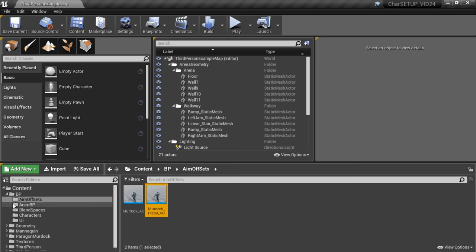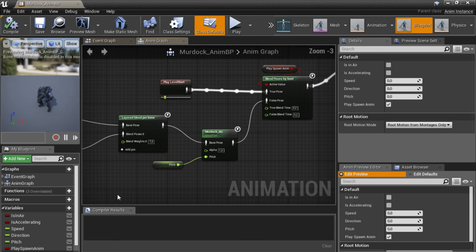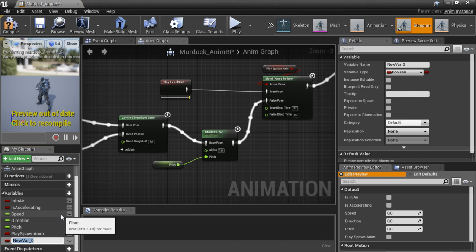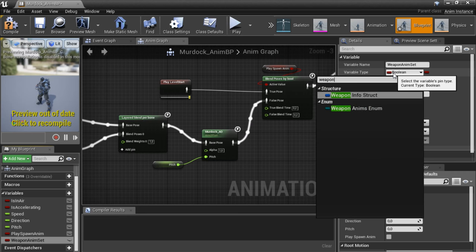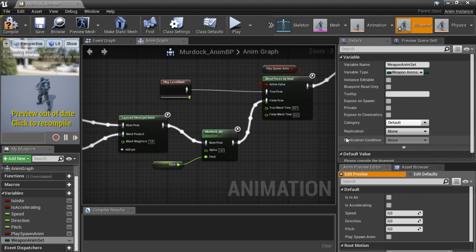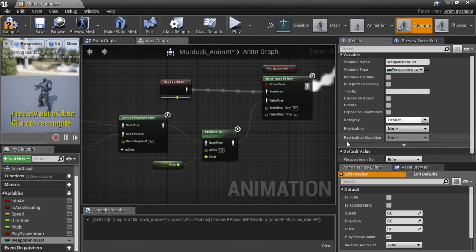We are going to go to our animation blueprint and make some changes in here. Open the anim blueprint. The first thing we're going to do is add the variable in here as well — click New Variable, call this one WeaponAnimSet, and set the type to the WeaponAnims enumeration. Again, set the default to Rifle, so compile this and set the default to Rifle.